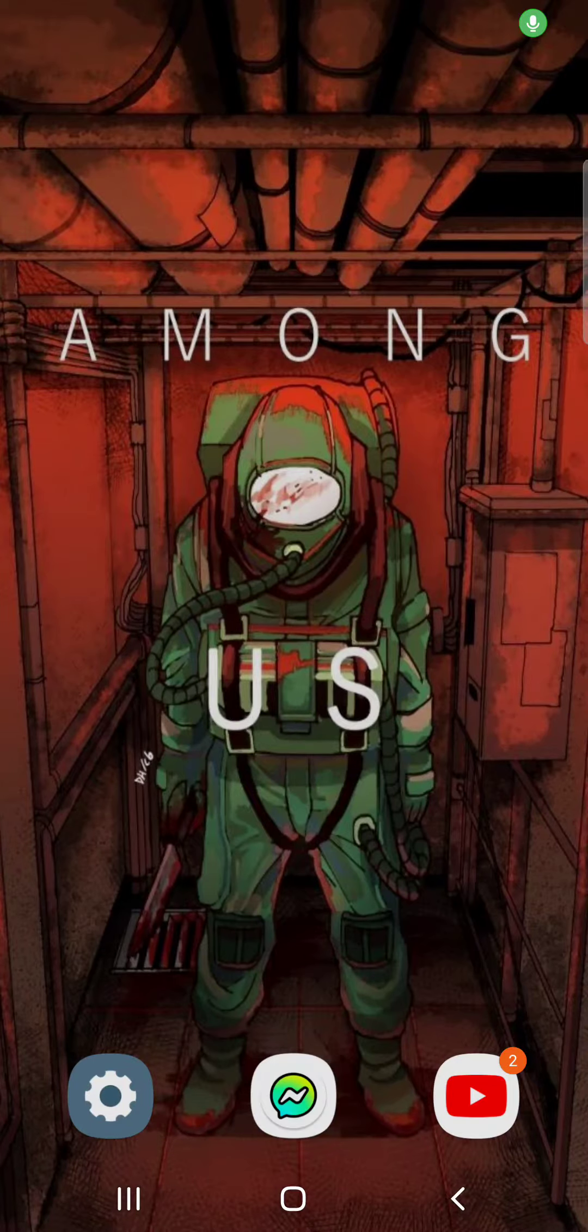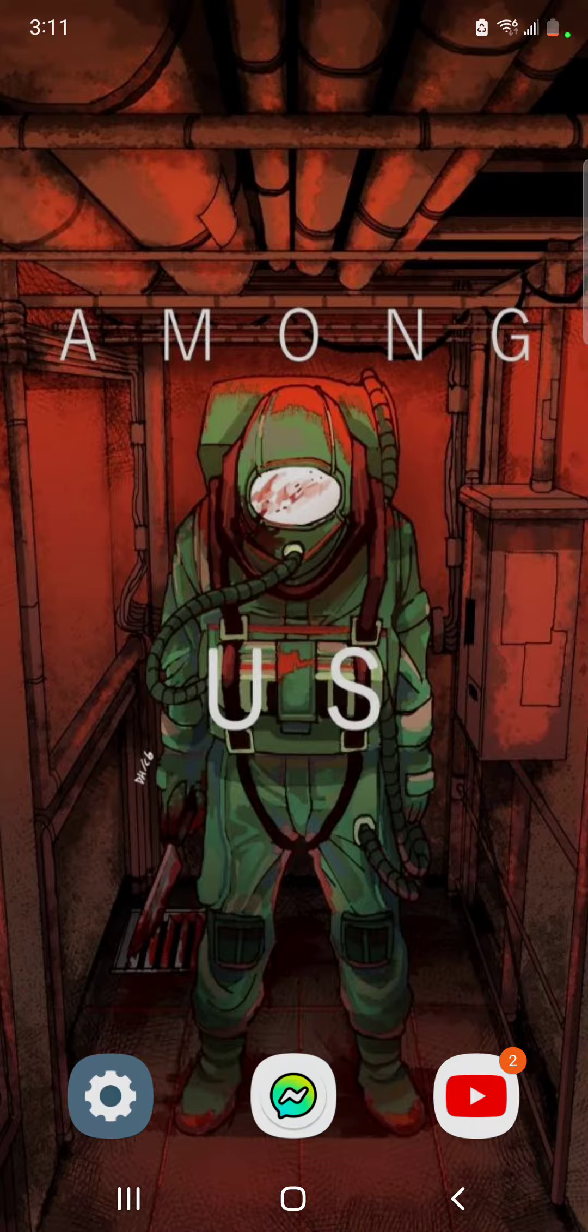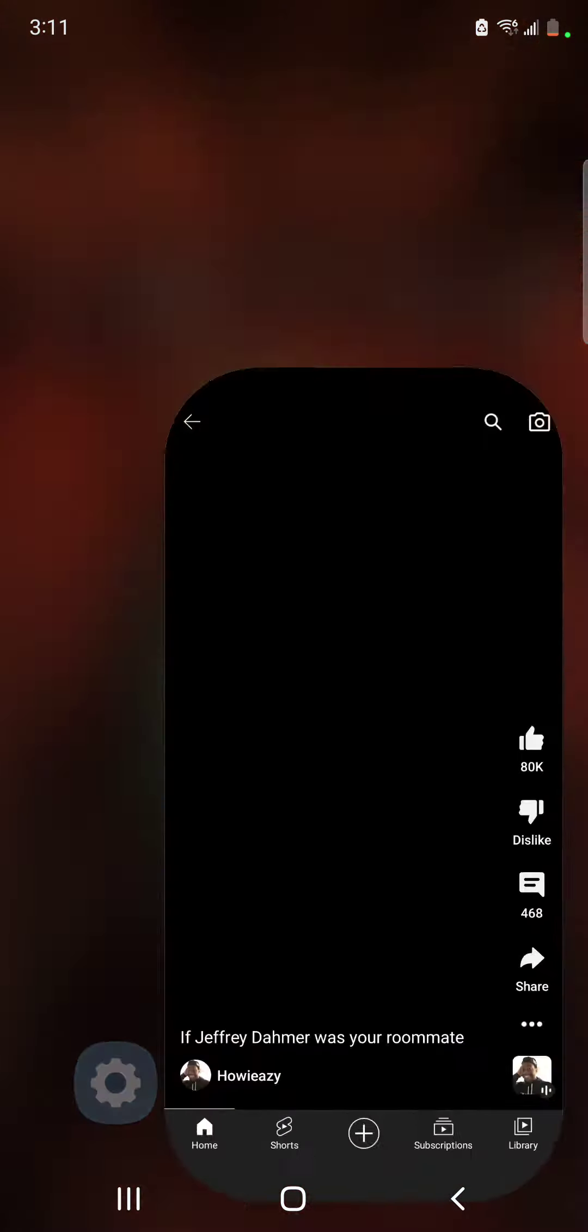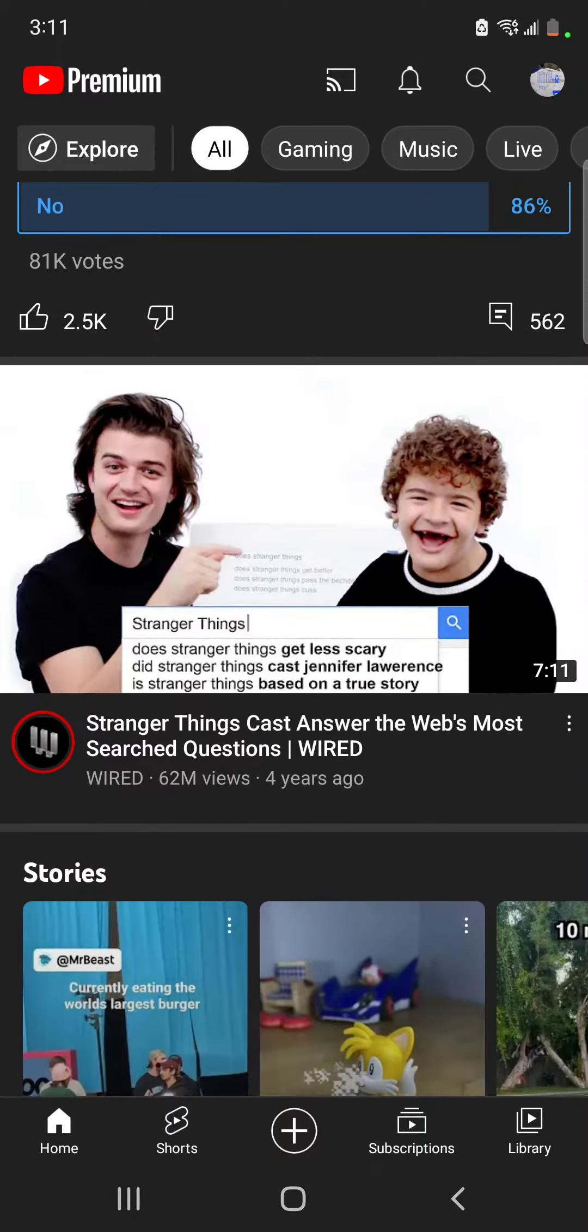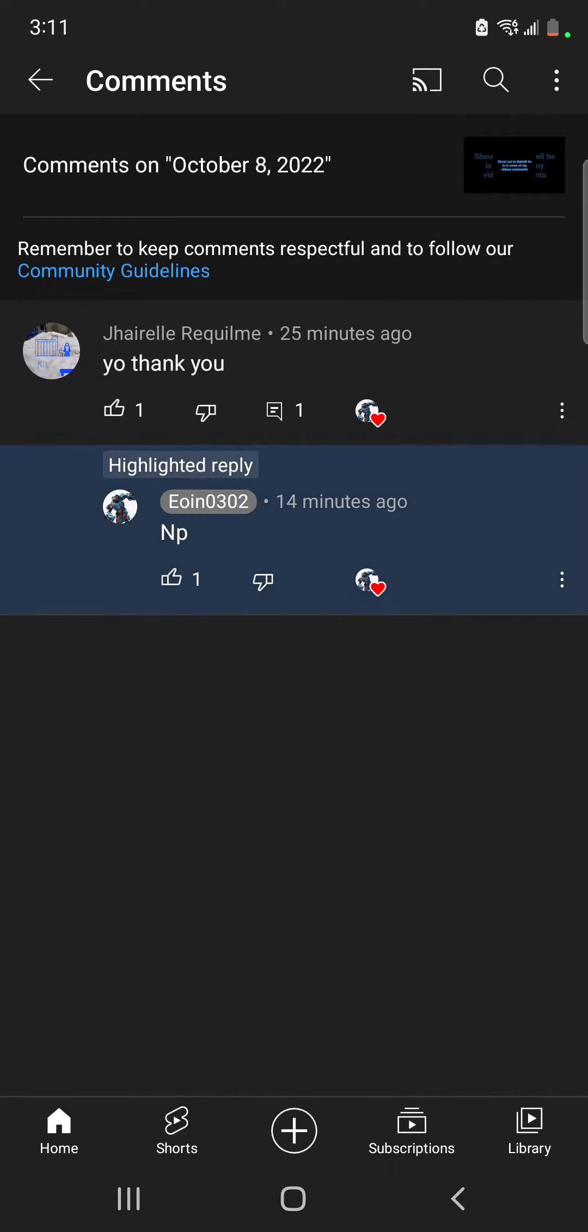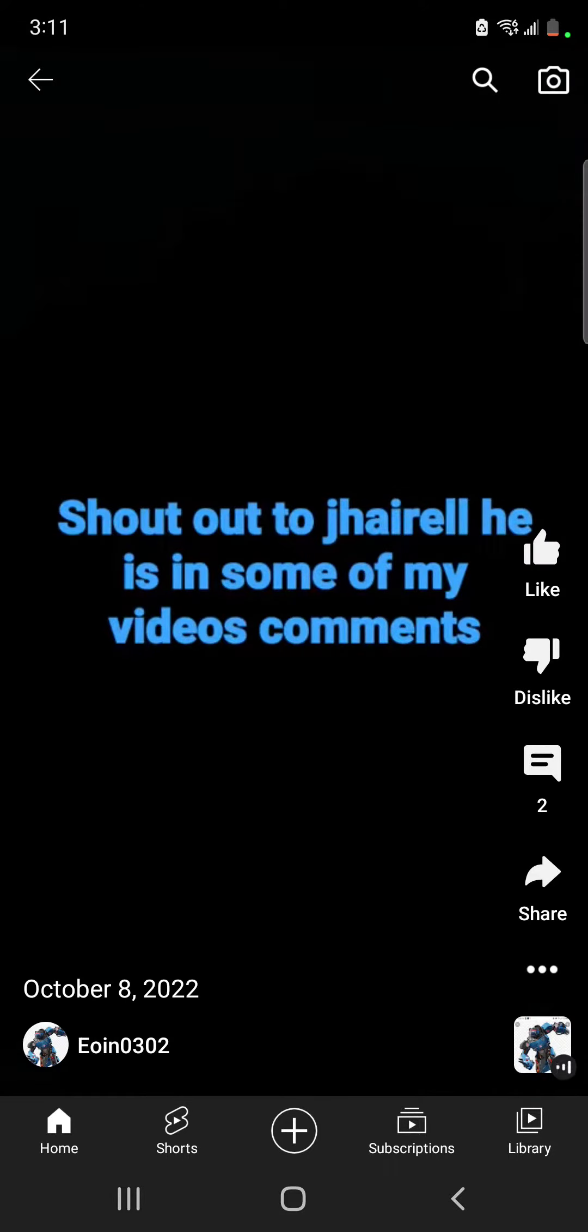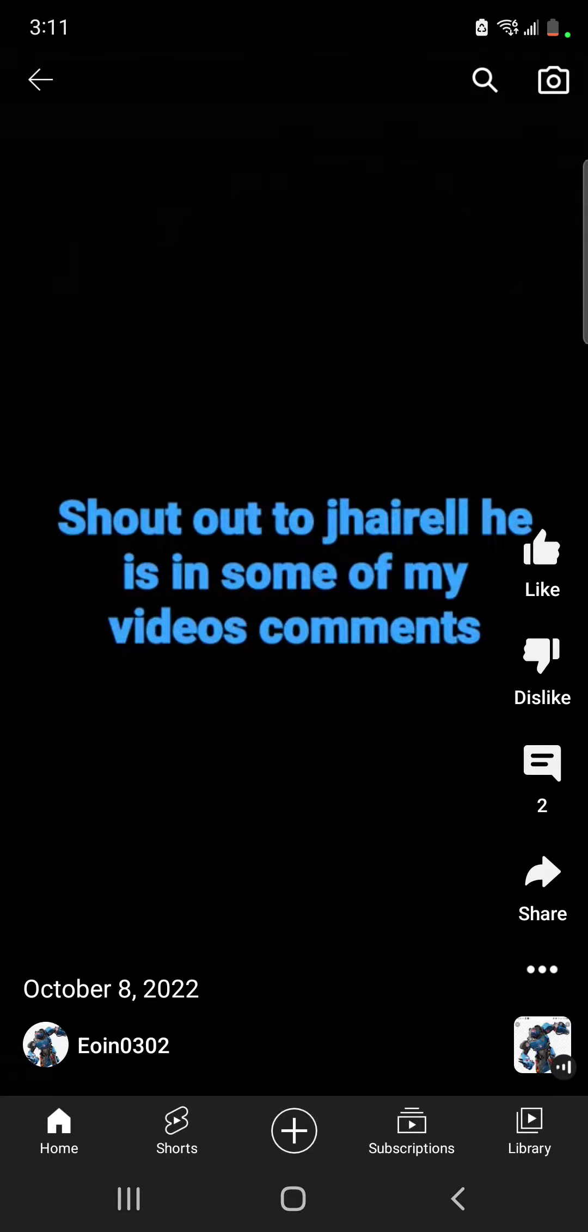Shout out to Owen! He shouted me out, so please subscribe to him and subscribe to me. I'm shouting him out because he did this - this is literally my name, guys. There's supposed to be another E, but it's okay, people make mistakes.